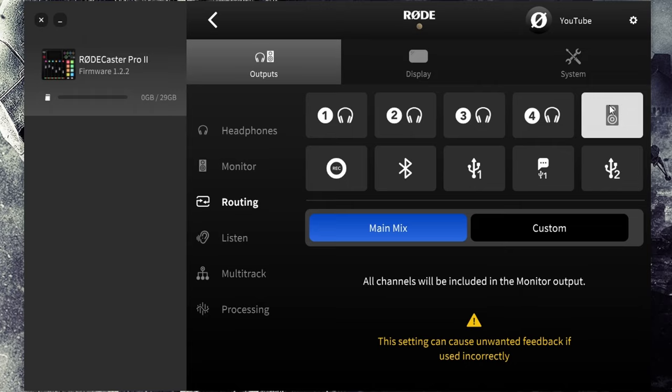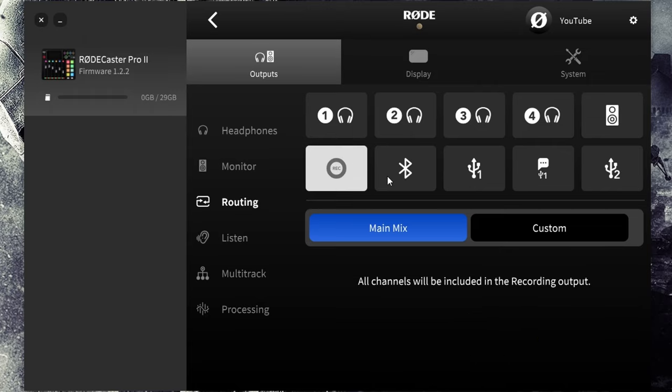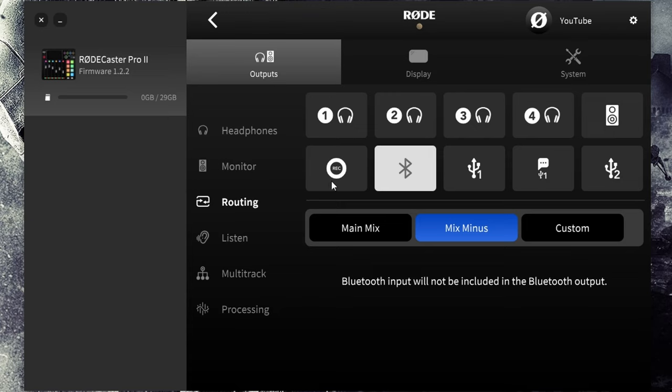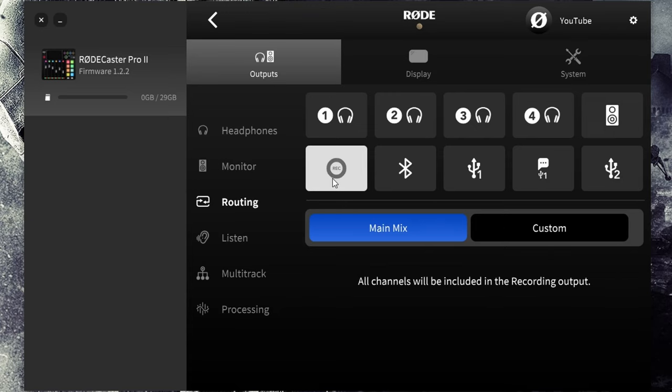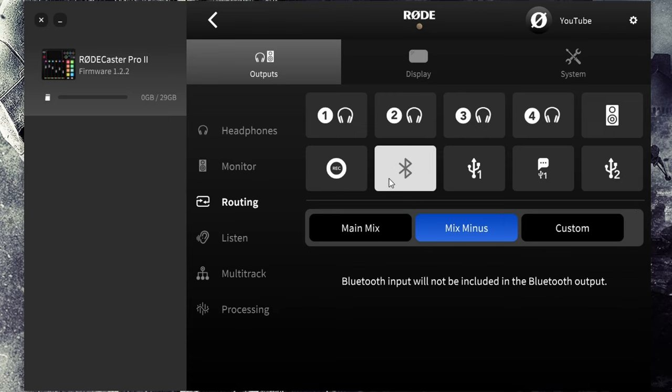The monitor speakers are set to main mix, pretty simple. Recording and Bluetooth don't really use them right now so they're both set to main mix and then mix minus.